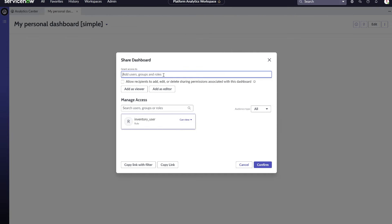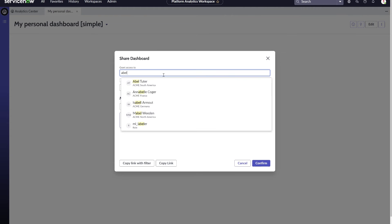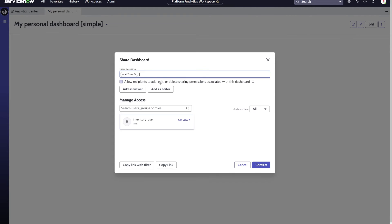Also, in this example, we would like to give editing rights to one user, with the ability to share the dashboard with others.